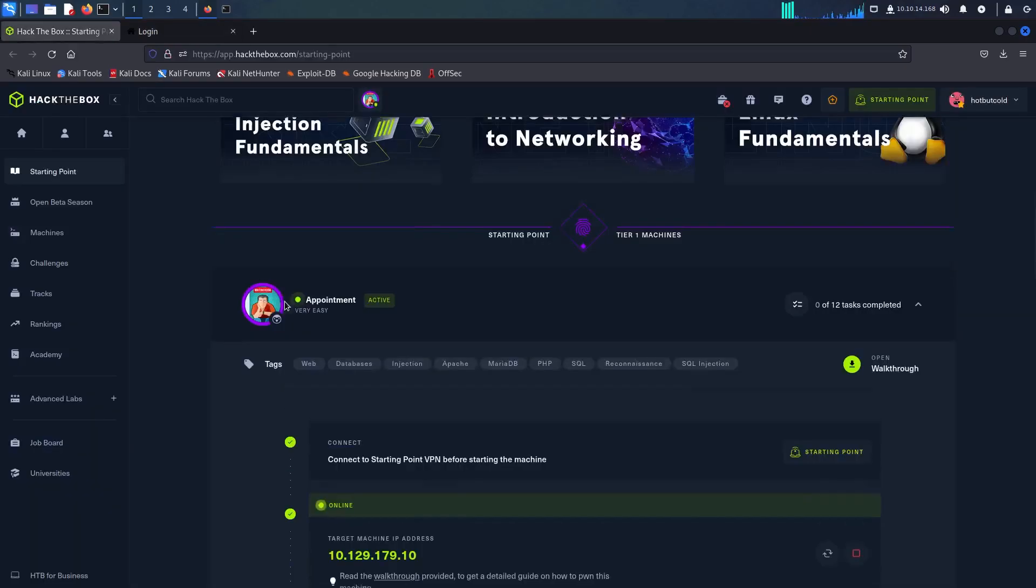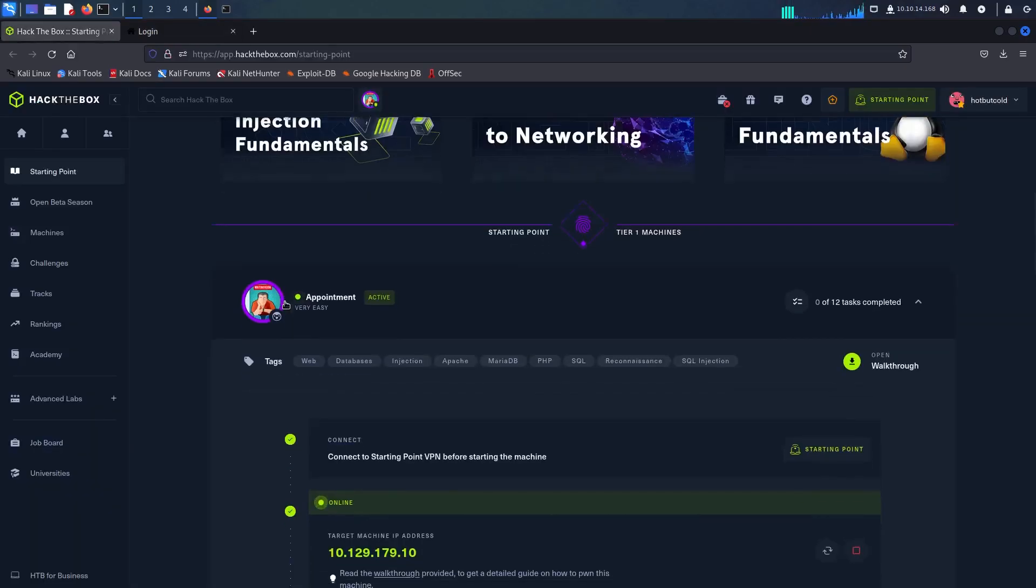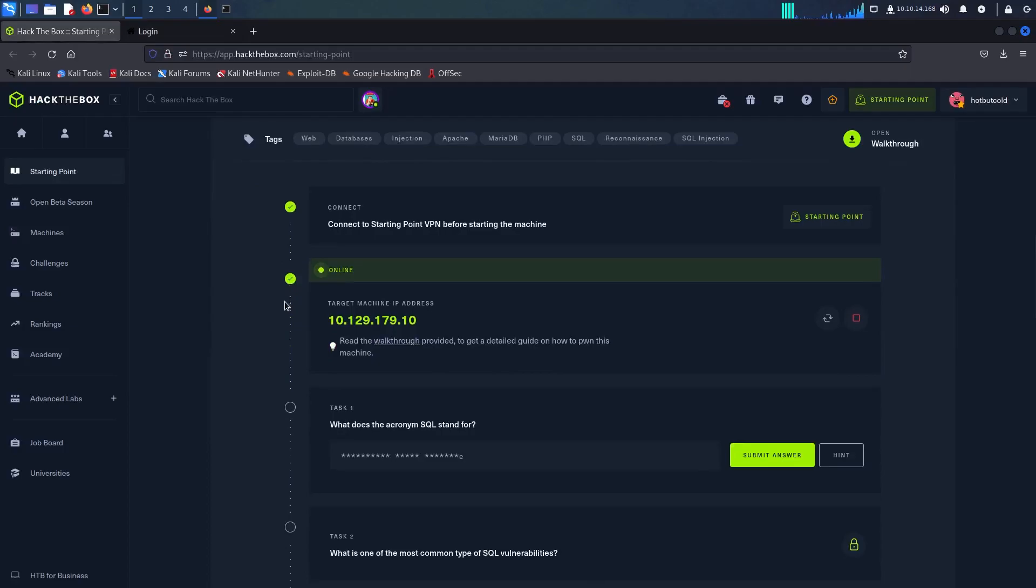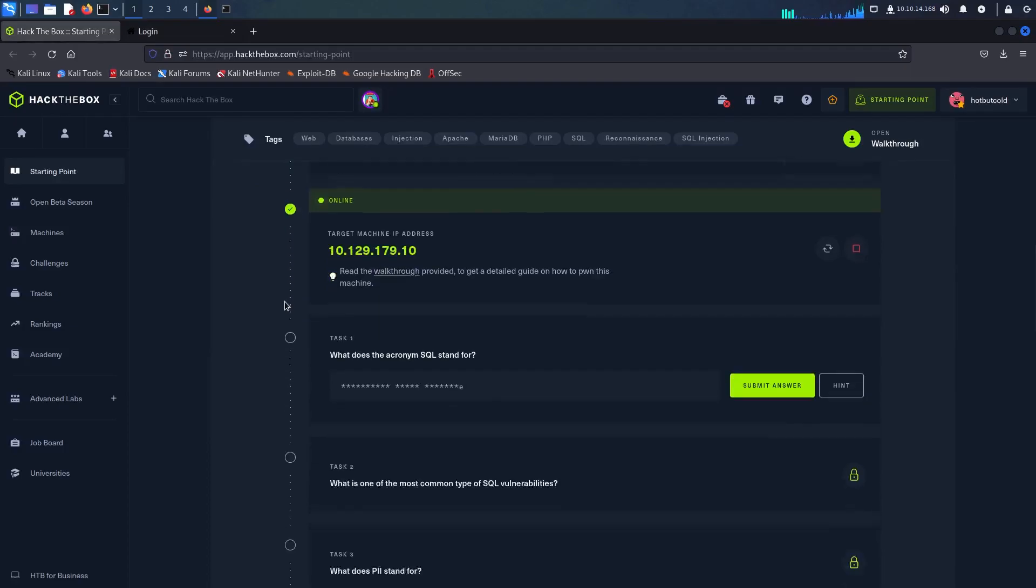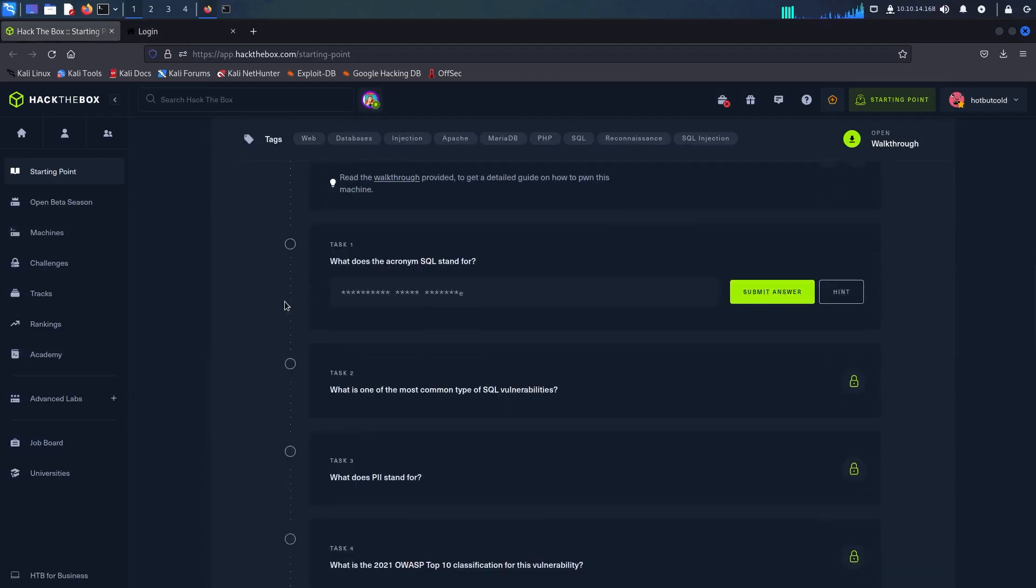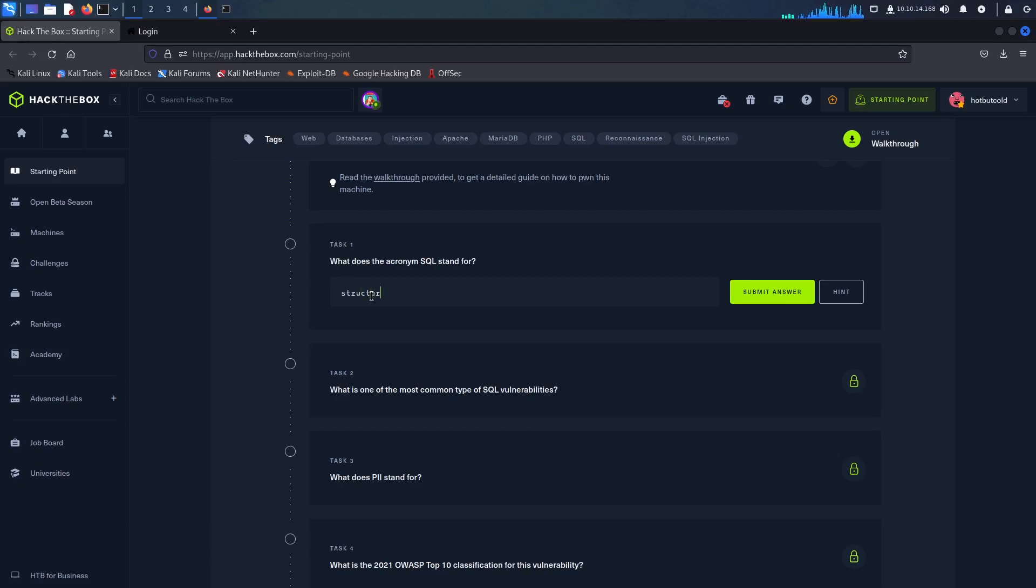Now that we have successfully retrieved the flags and bypassed the authentication let's move on to the next steps and answer the questions that are waiting for us on the portal. SQL stands for structured query language.